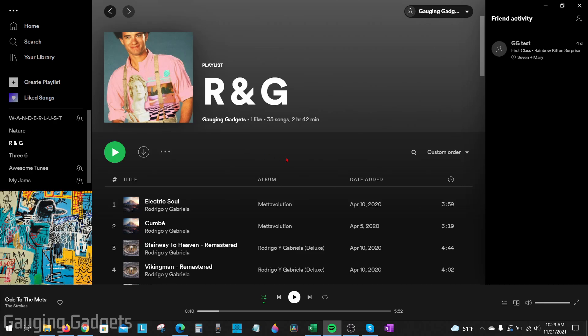So the first thing you need to do is go to a computer, download the Spotify app, and log into your account. The next thing we need to do is create the new playlist that we want to copy the Spotify playlist to.